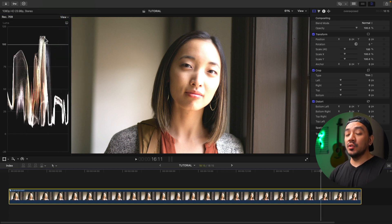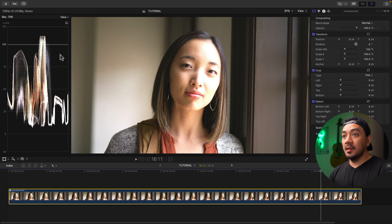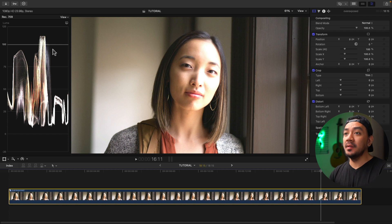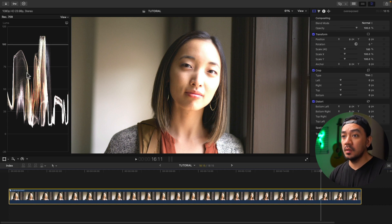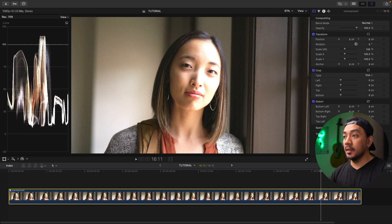As you can see, our clip is overexposed. Overexposed clips are above 100 — it's way beyond 100, so it's overexposed. Always remember that not all clips are recoverable. Always shoot properly.